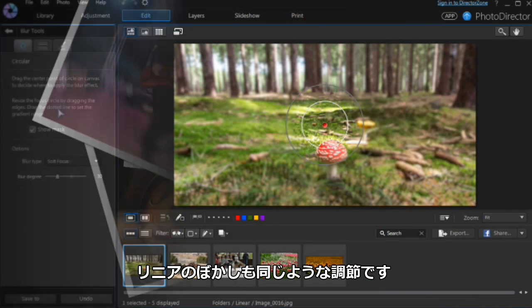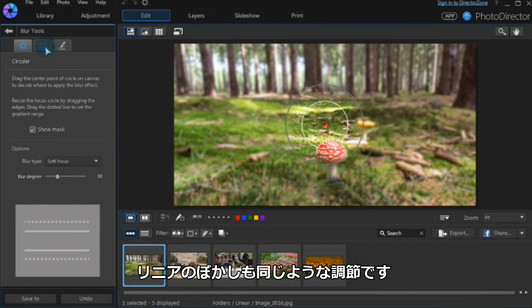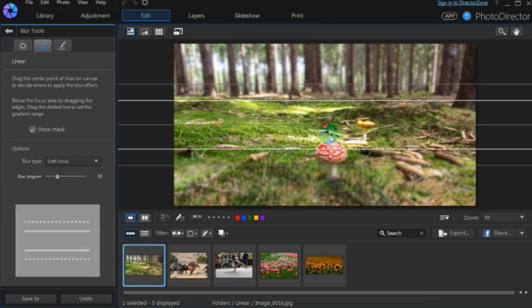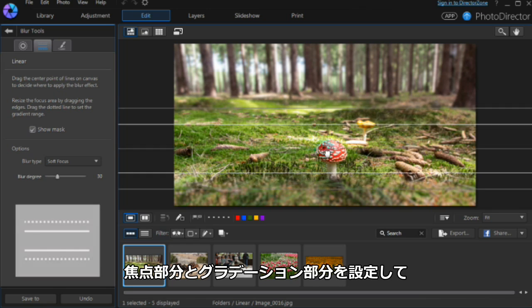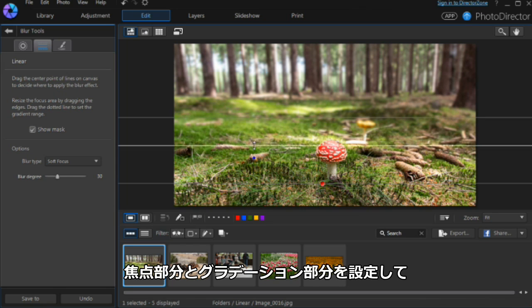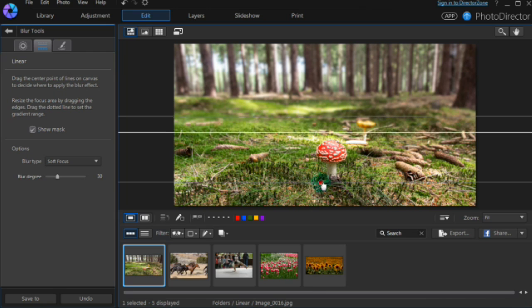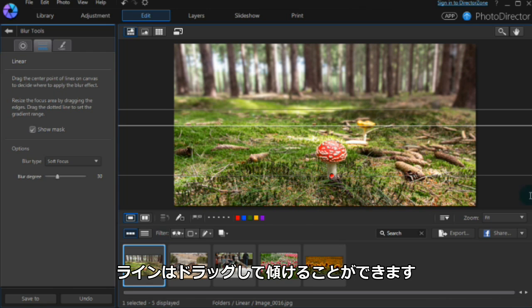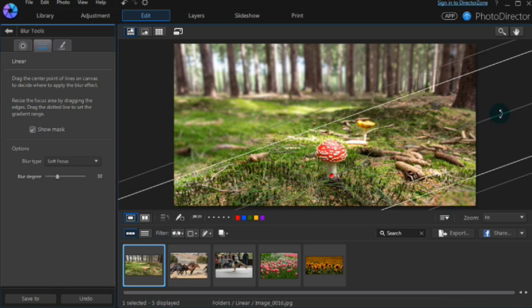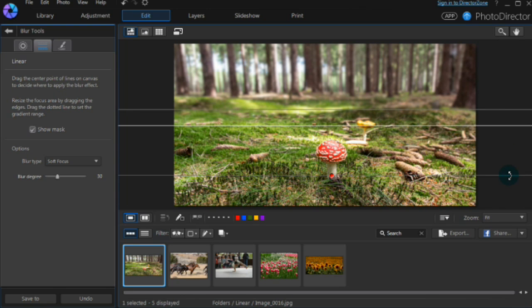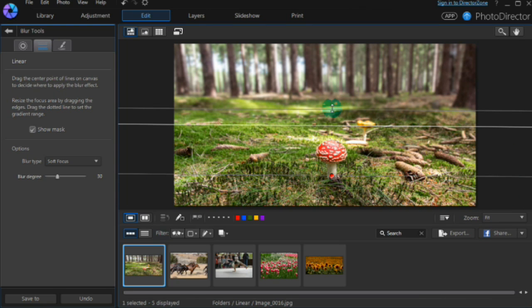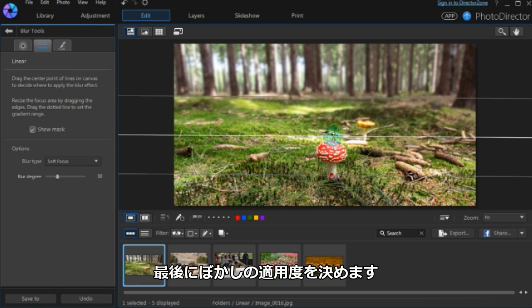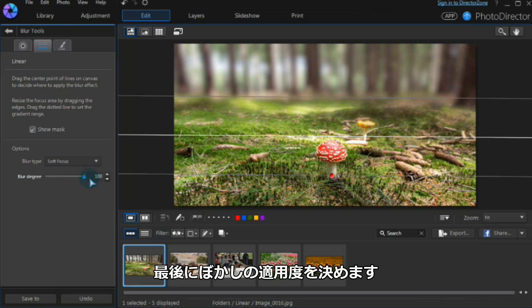Linear blur has similar controls. Set the focus zone and gradient area by manipulating the lines. Direction is changed by dragging the center line. Finally, set the blur degree.